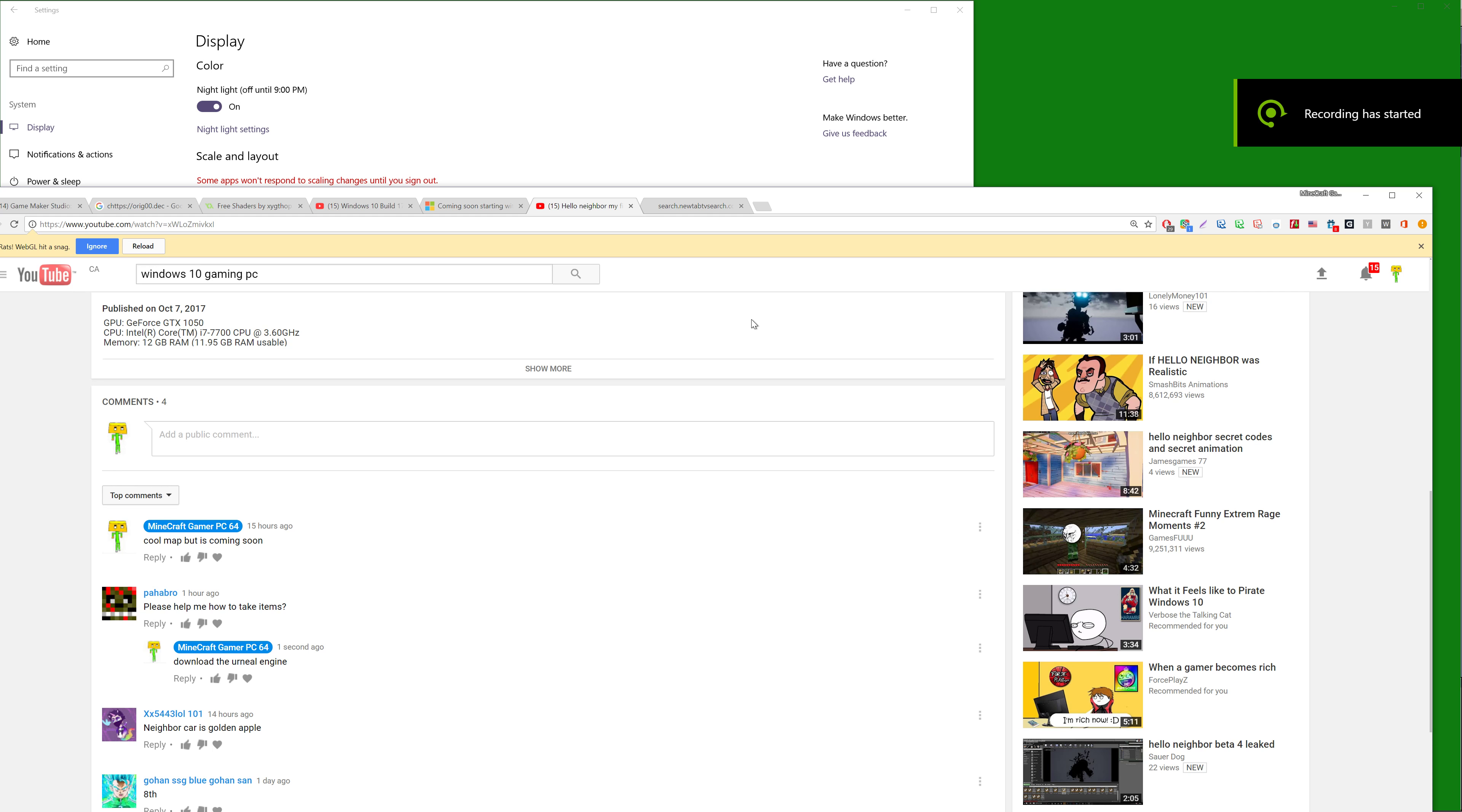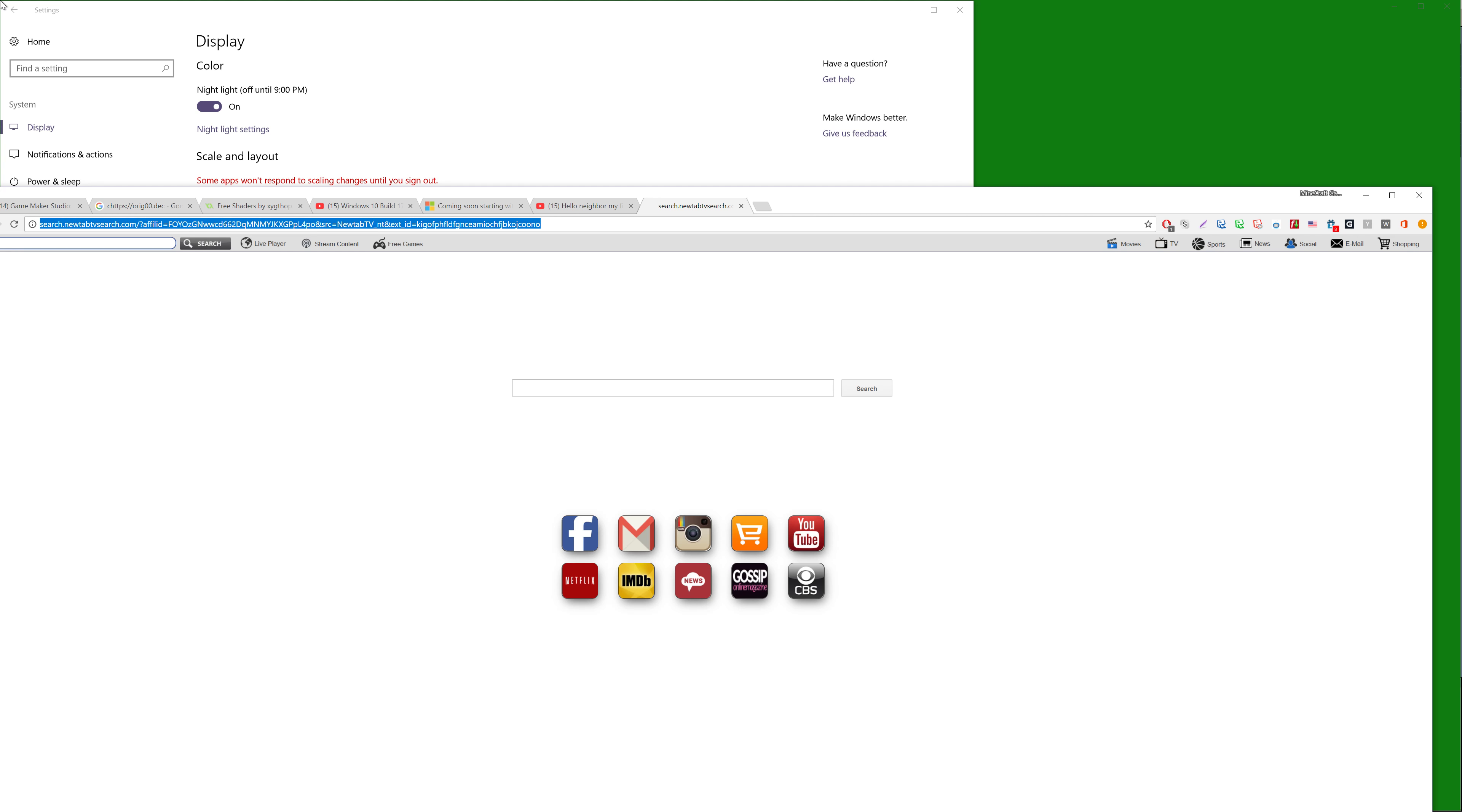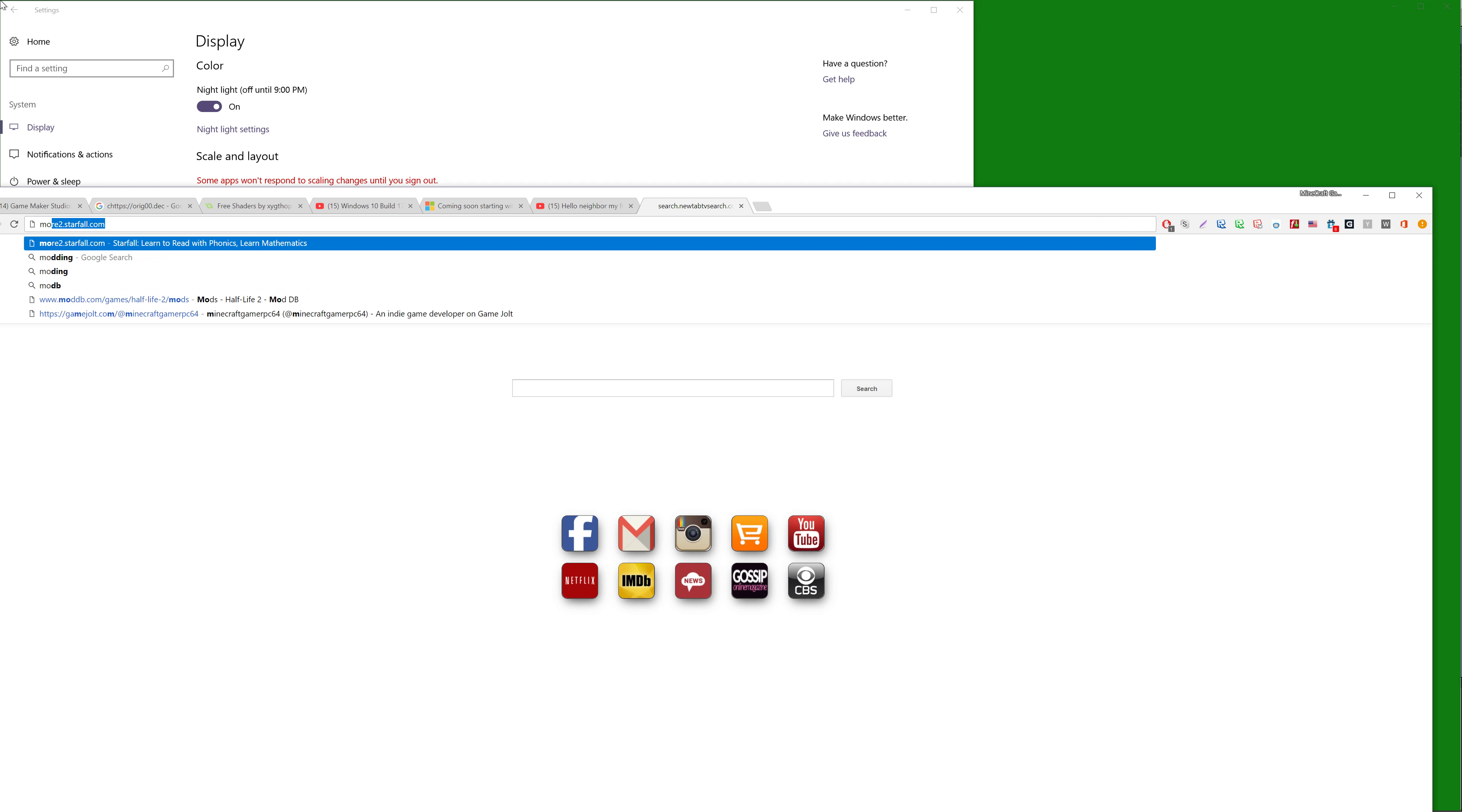Welcome back you guys. Today I'm making a video on how to download mods. Now you want to go to Mod DB.